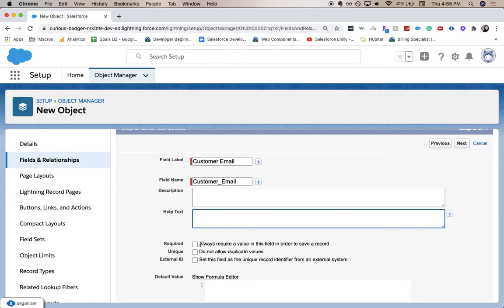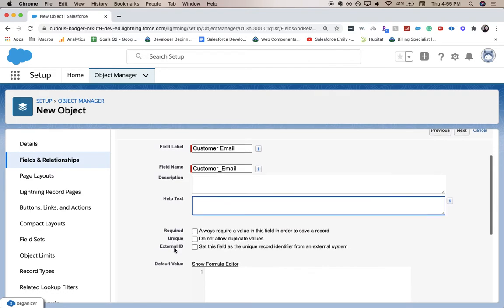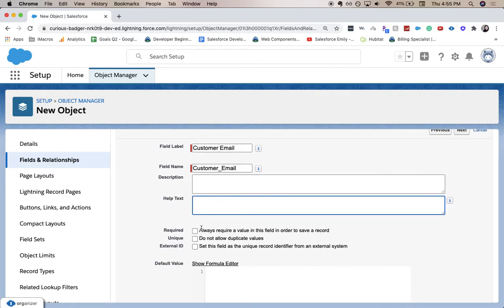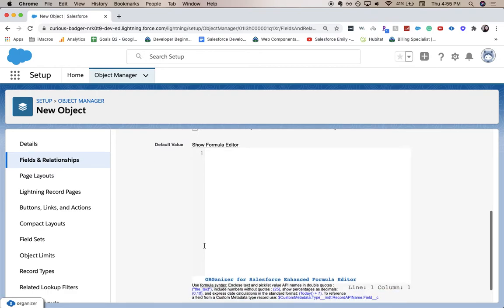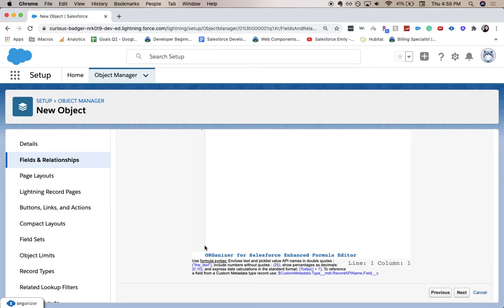Then you have a few other options. We can make it required. Does it have to be unique? Is this an external ID for another system that's coming into Salesforce? Whichever these are true, you click on and check them. But I'm going to scroll down and click Next.